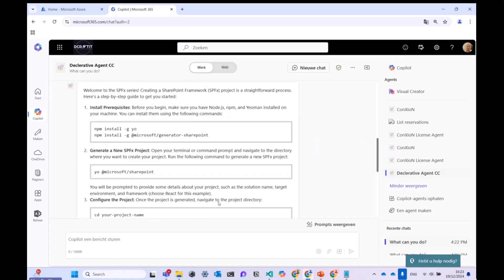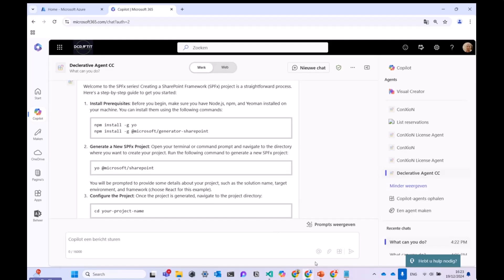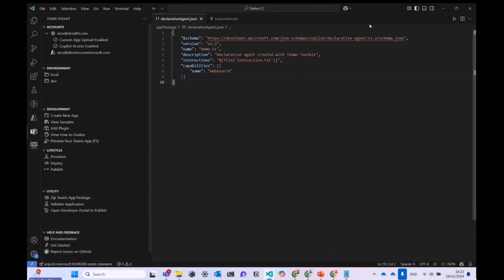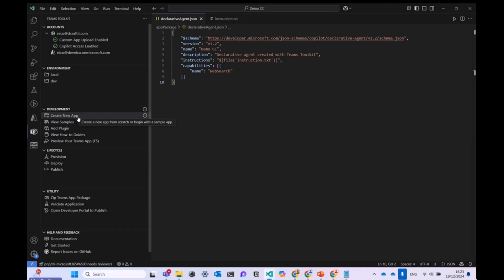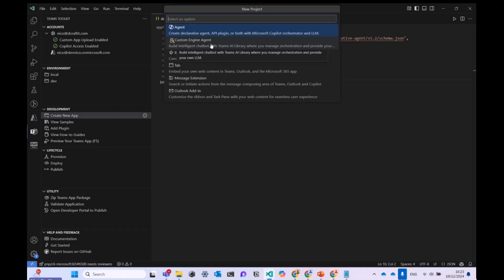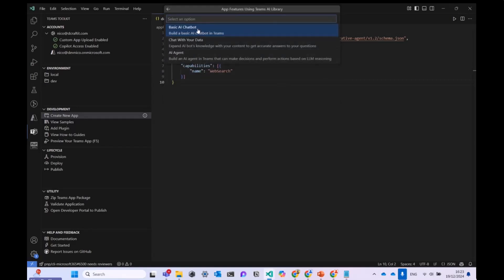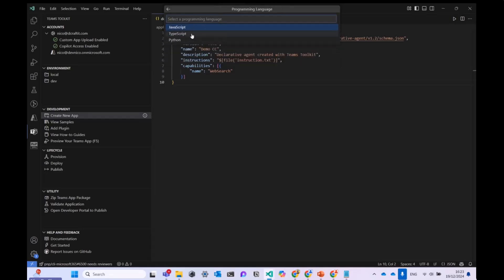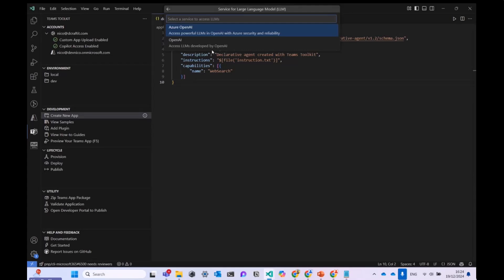That was the declarative agent demo. Now let's look at the custom engine agent, which gives you much more freedom. Going back to Visual Studio Code and the Teams Toolkit, I click 'Create a new app', but this time I click on Custom Engine Agents instead of Agents. I select 'Basic AI chatbot' — not the chat-with-your-data or AI agent option — and choose TypeScript. You can also use Python, but that's not my strength.